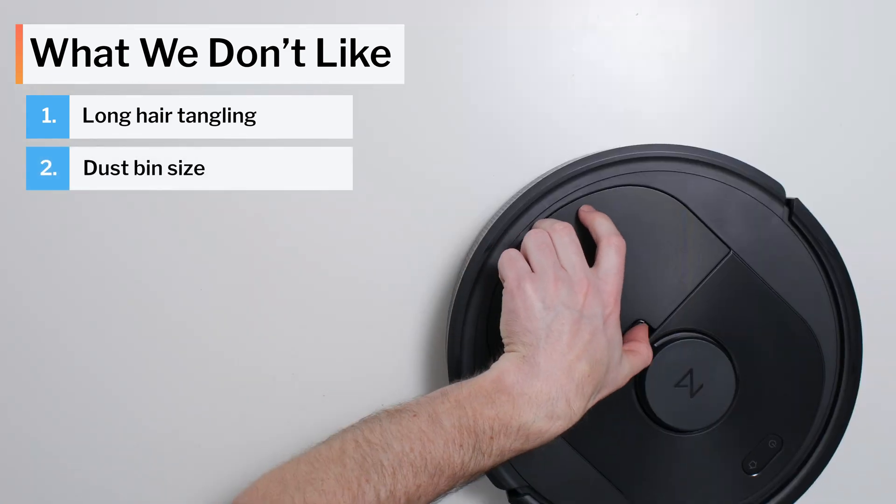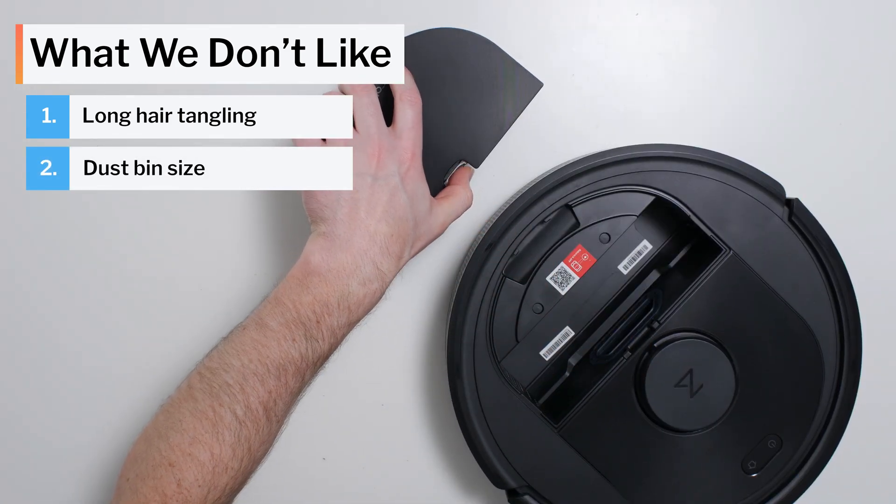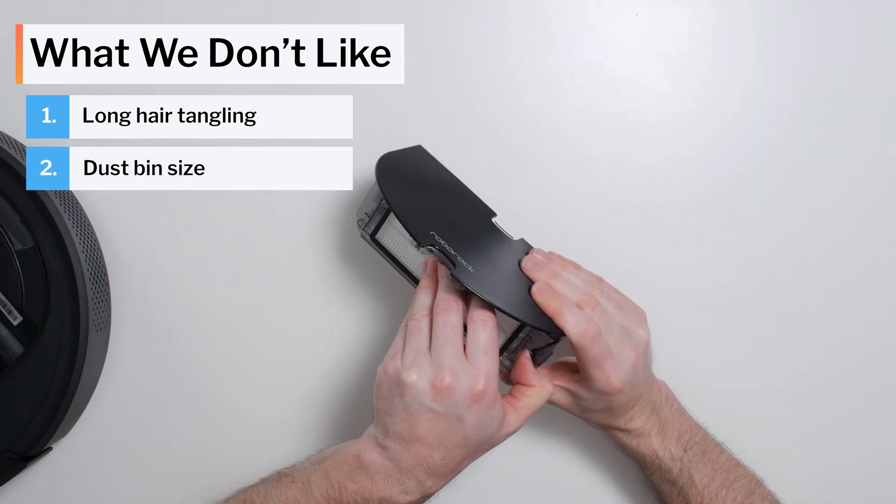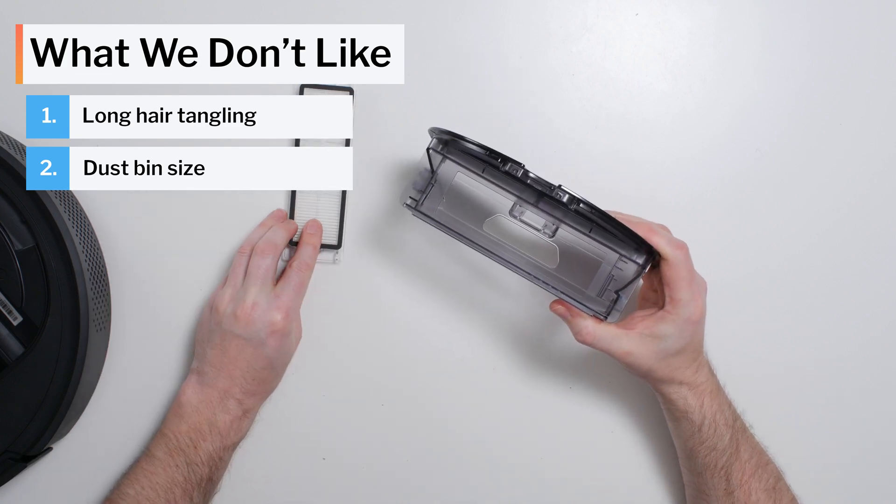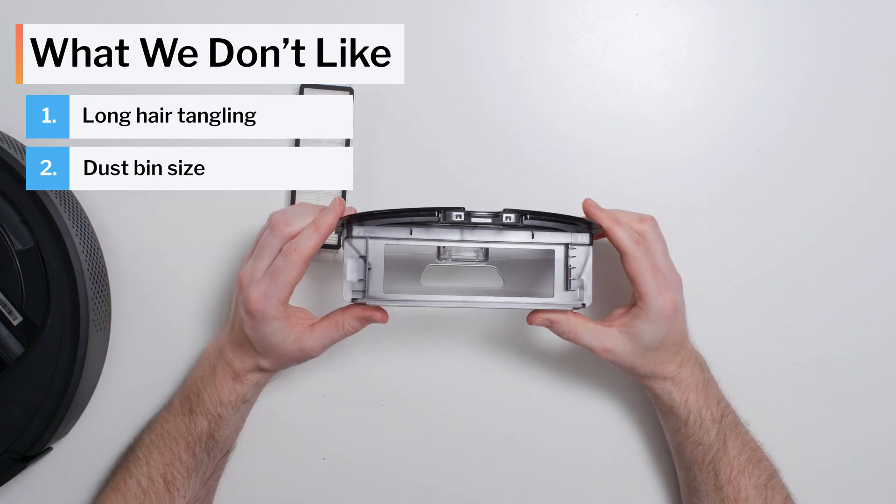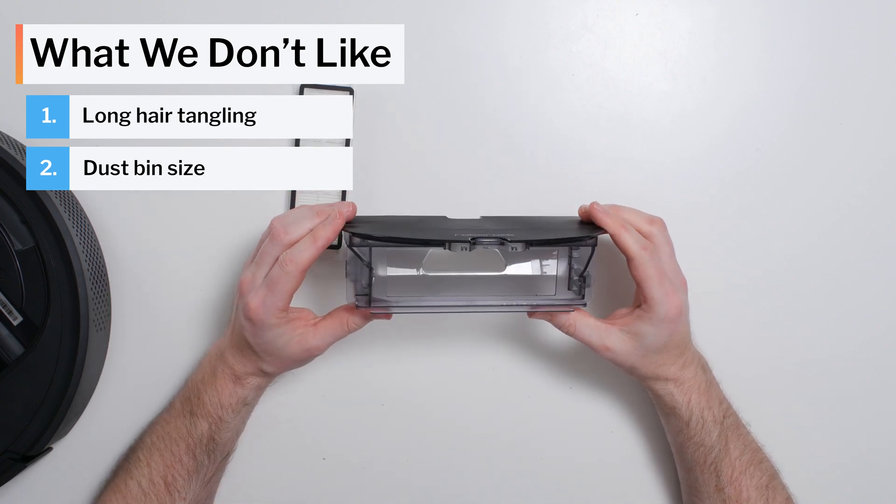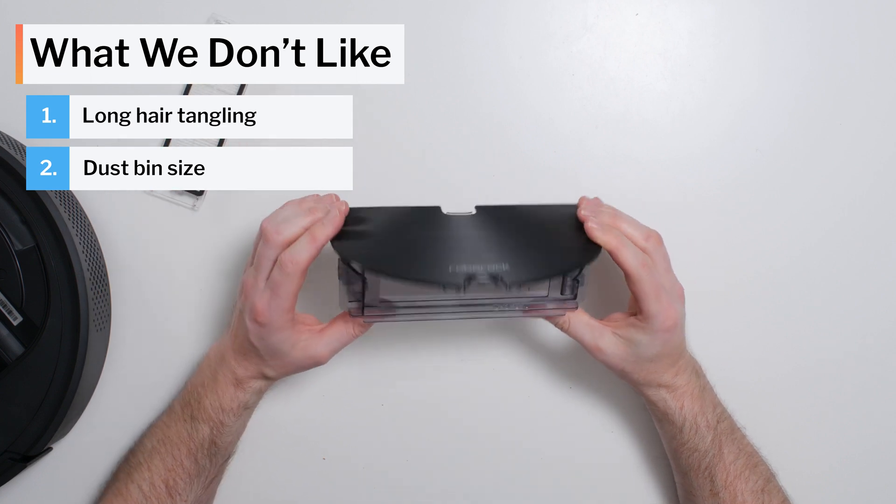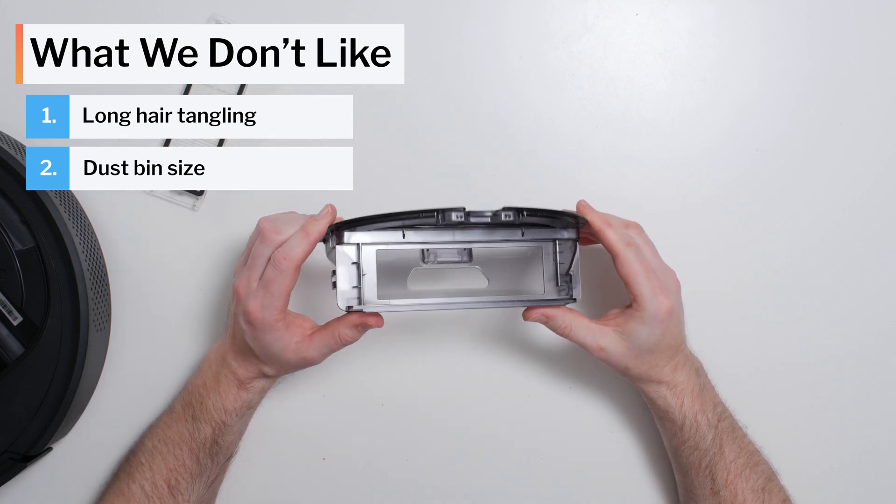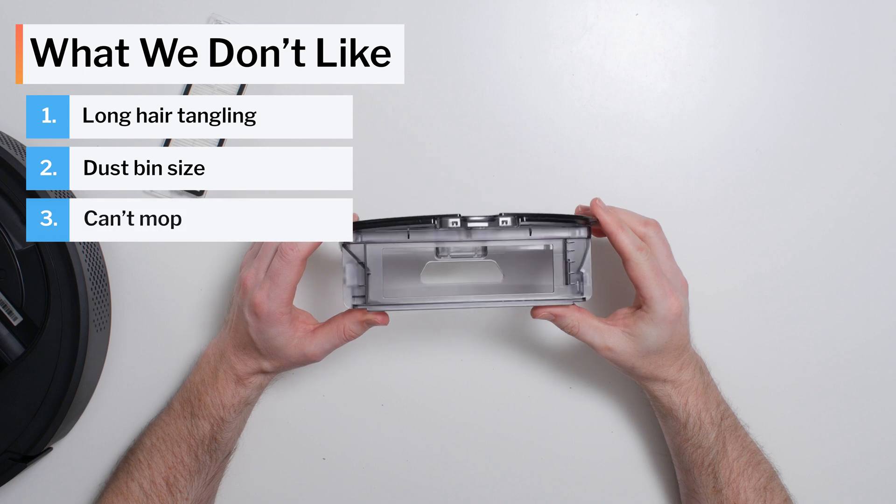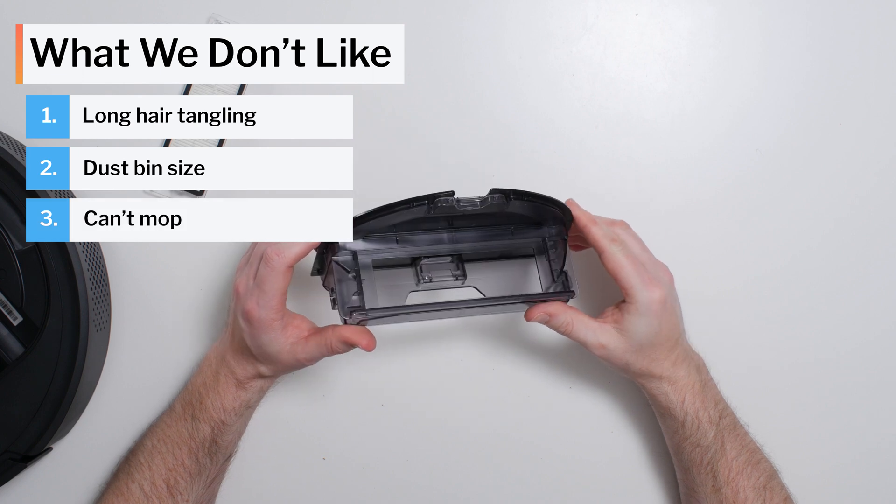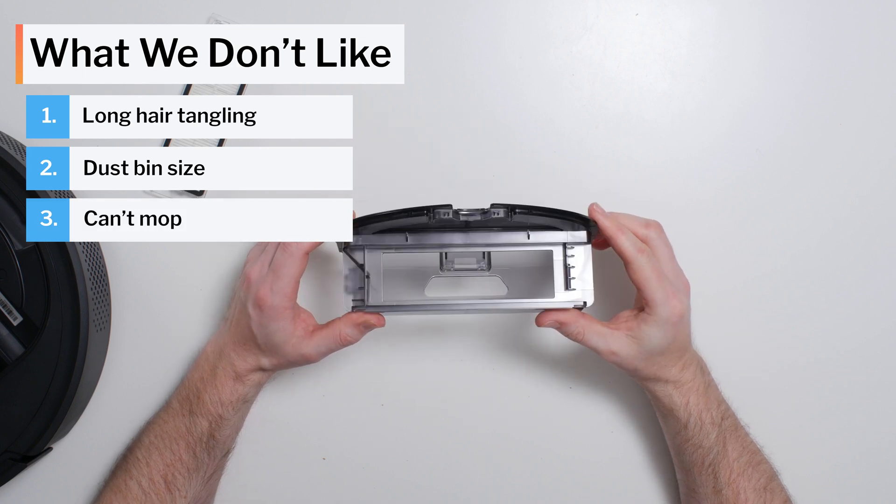Another negative is the robot's slightly below average size dustbin. The Q5's dustbin has a volume of 470 milliliters. The average for all the robot vacuums we've tested so far is about 500 milliliters. We also don't like that the Q5 isn't at least compatible with a mopping attachment.